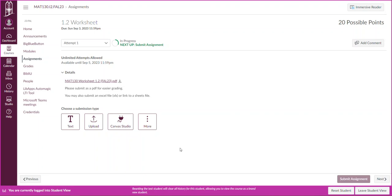Hi class, I'm just here for a quick note about how to turn in multiple items, such as for the 1.2 worksheet when you need to upload a copy of your worksheet and also post your graphs.